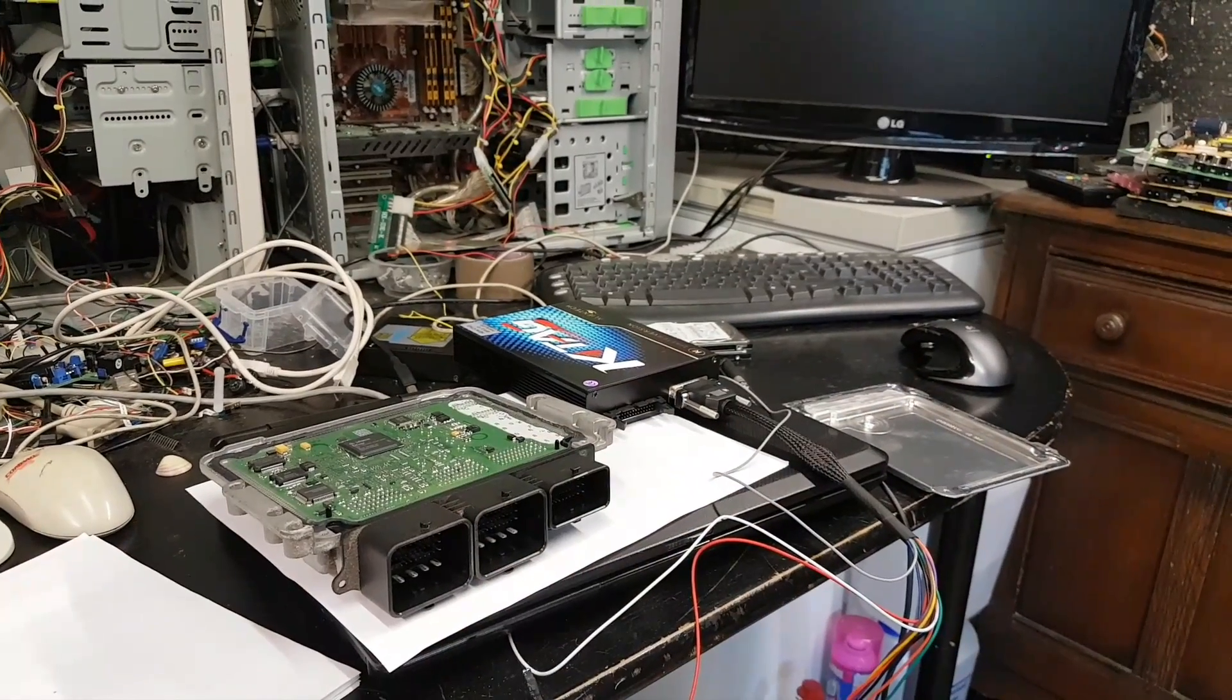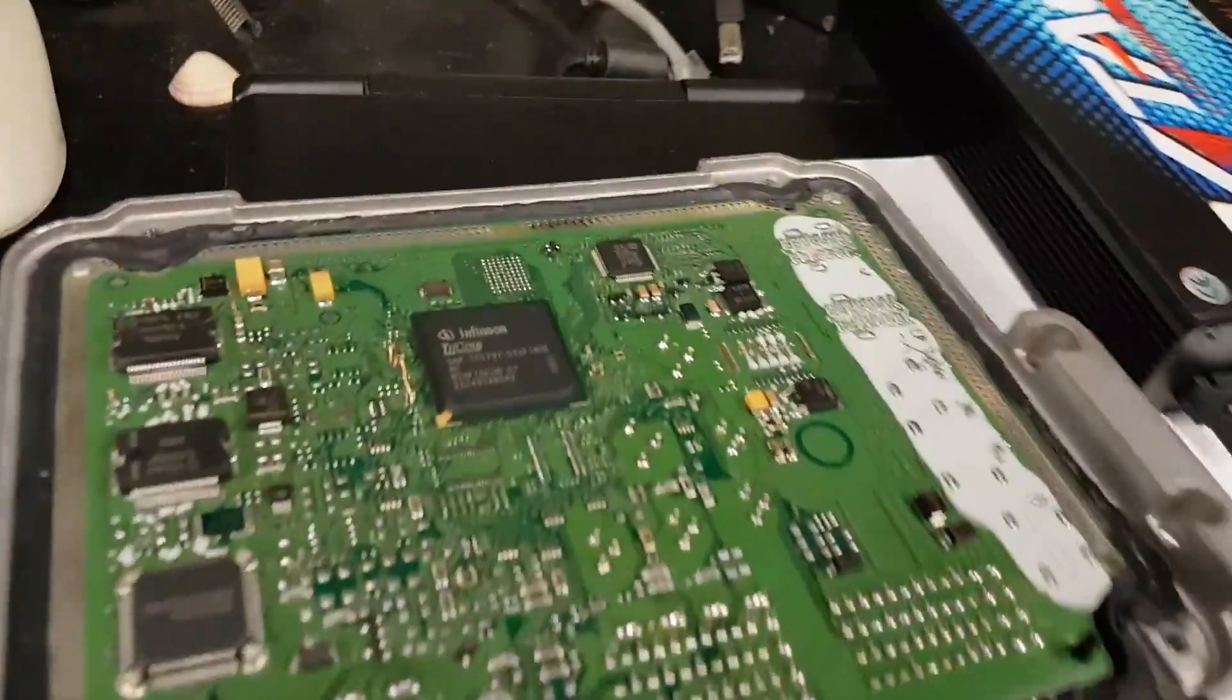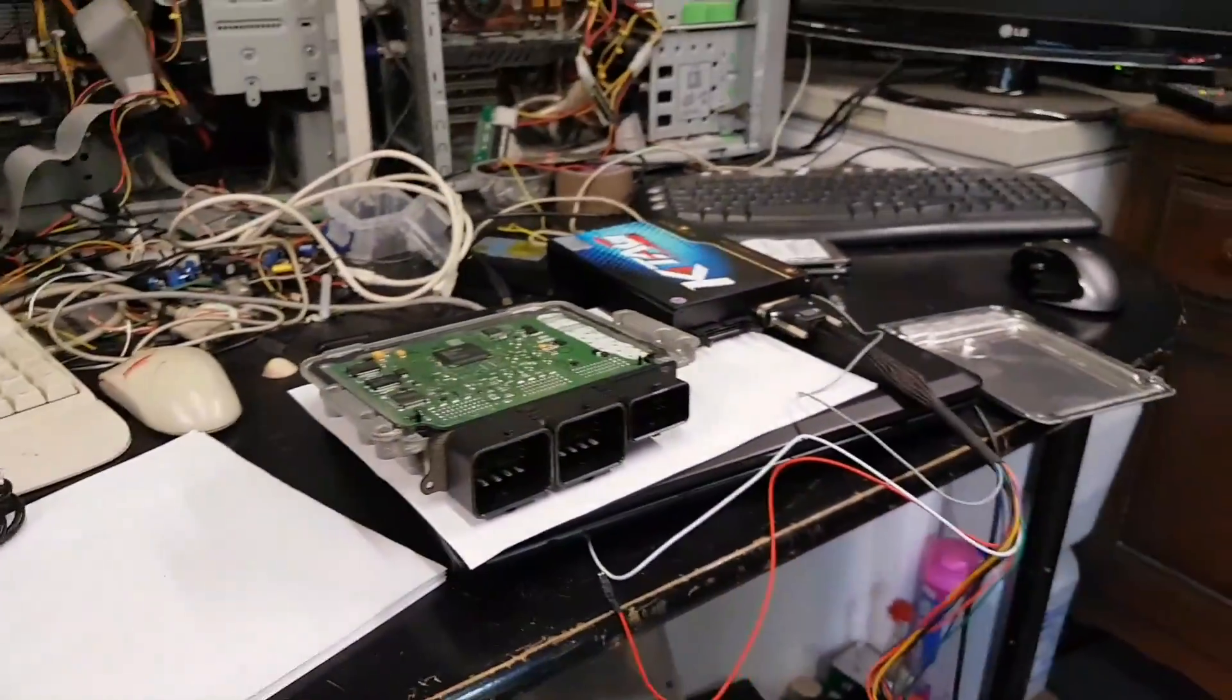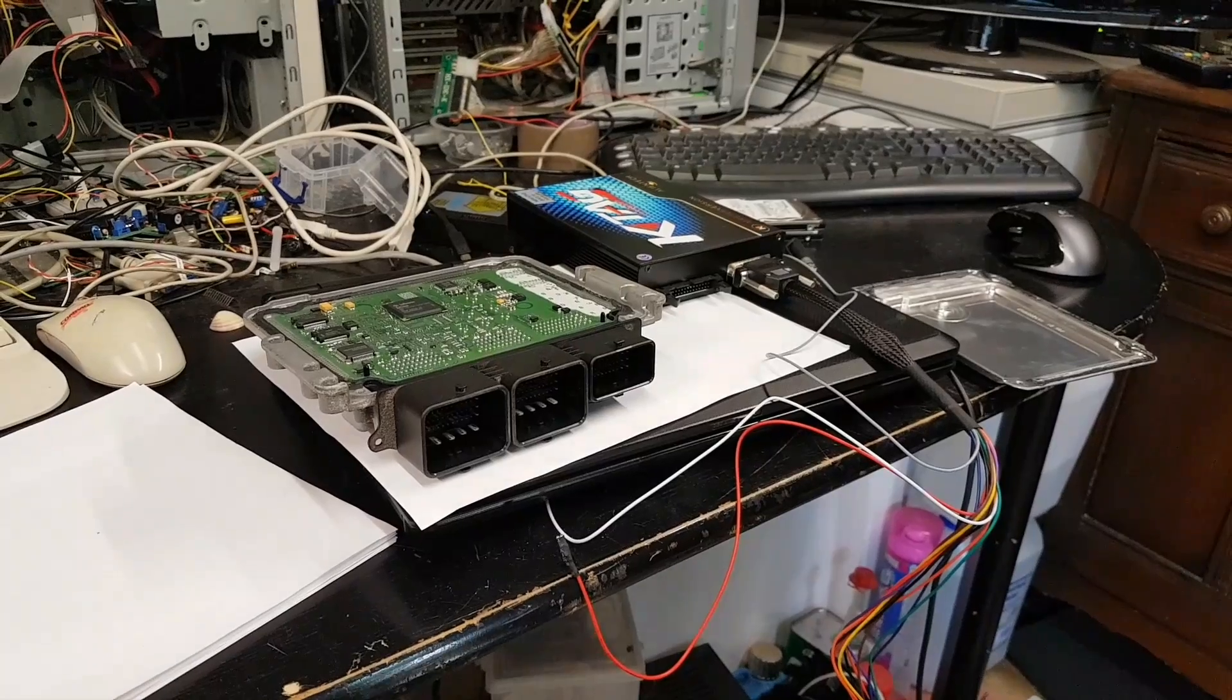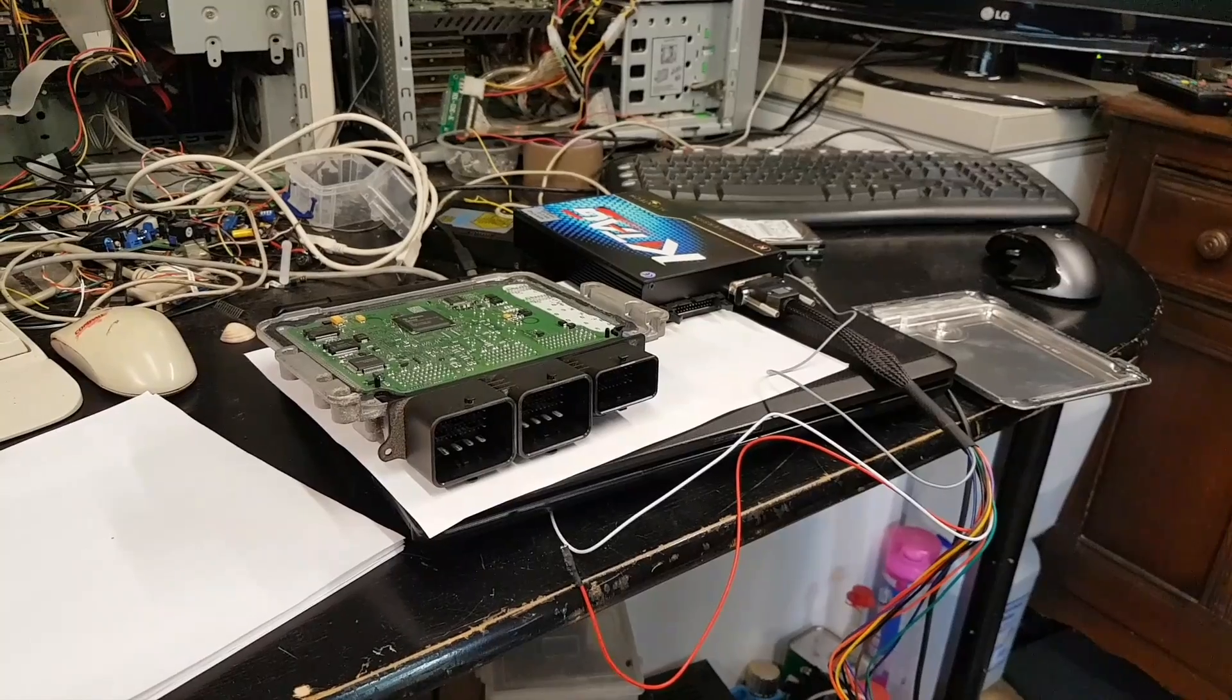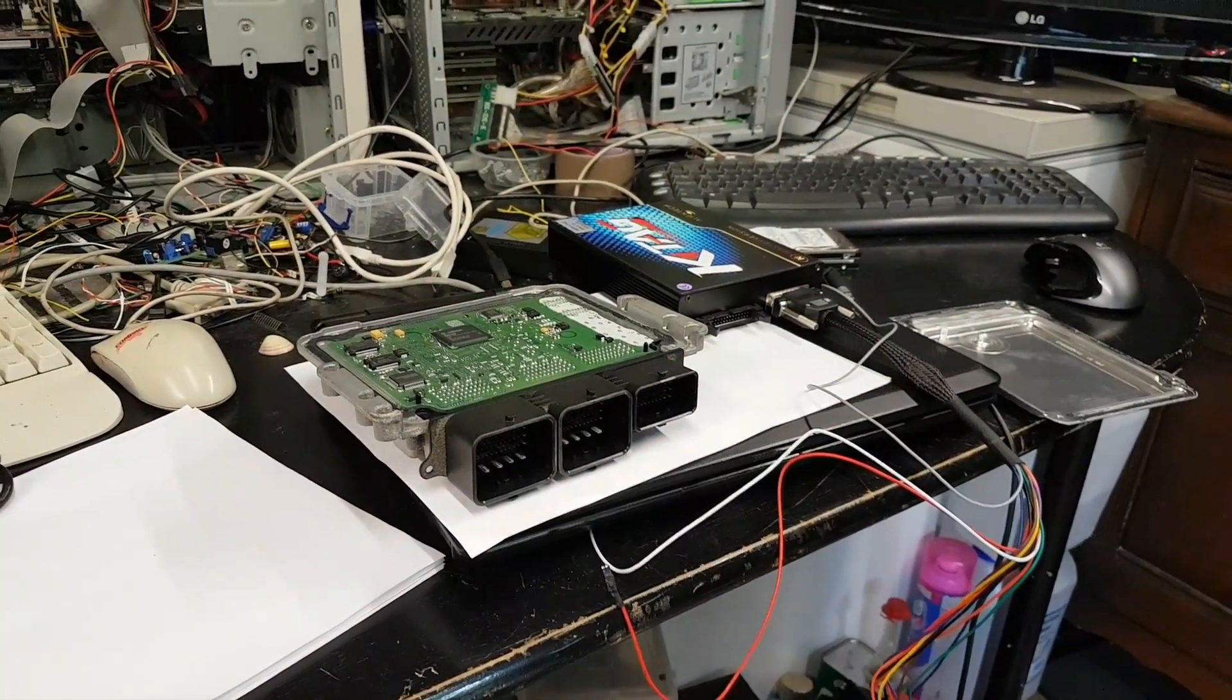What K-tag is doing at that point is calculating the checksums. Most ECUs, if you're familiar with this sort of stuff, have maps like 500 kilobytes, one megabyte, two megabytes. This one has a P-flash or programming flash memory of four megabytes. It's the TC1797 with four megabytes, so even K-tag takes a little bit to calculate the checksums. Once that's done, the writing process is much quicker than the reading. The writing takes about two minutes or so.